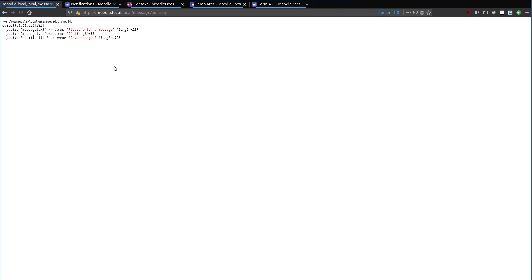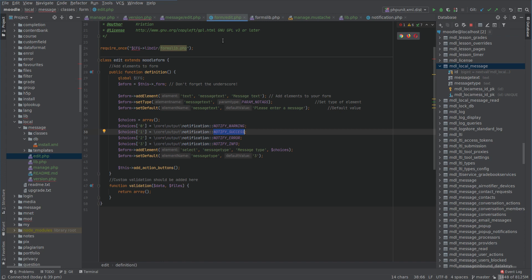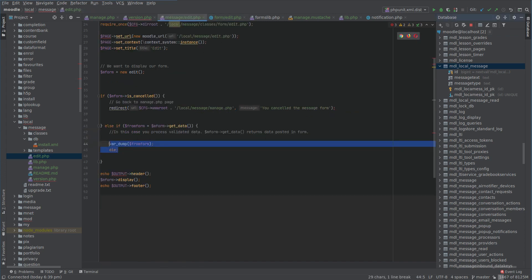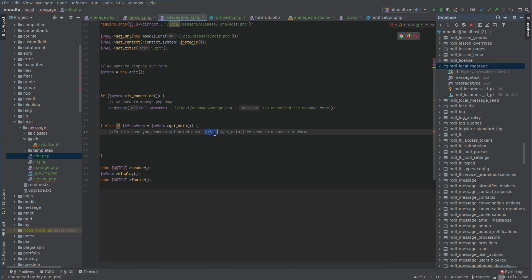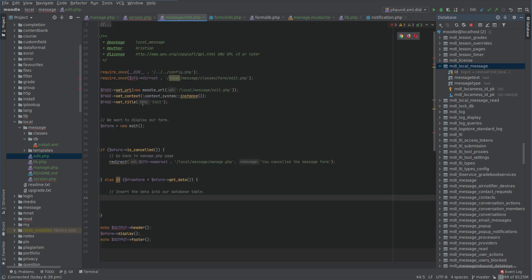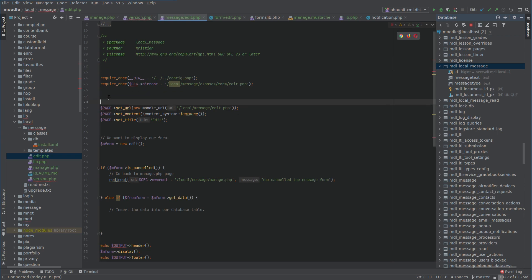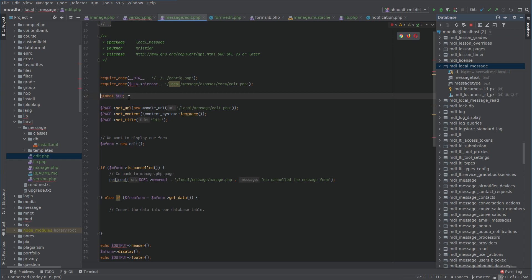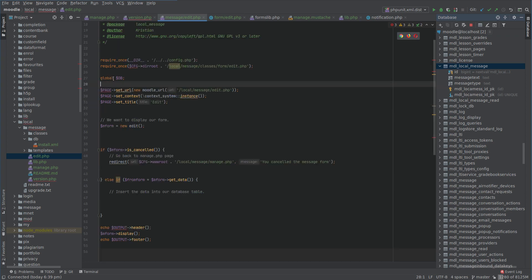We get a string and a message_type. So let's get rid of the dump and insert the data into the database table. We'll declare global $DB after the config — this is the way to interact with the database. I've explained this in a previous video, but it's basically the interface between your code and the database. It lets you write queries without writing direct SQL, because Moodle works with Postgres, MySQL, and other databases.